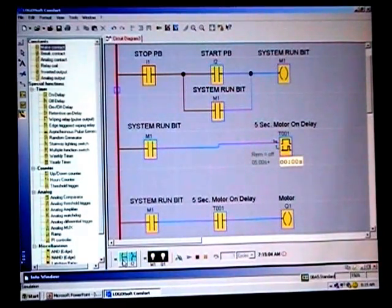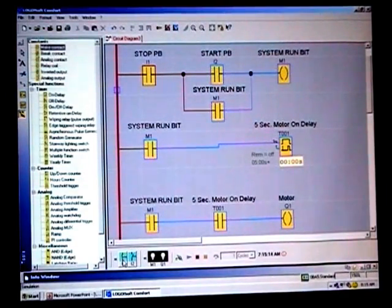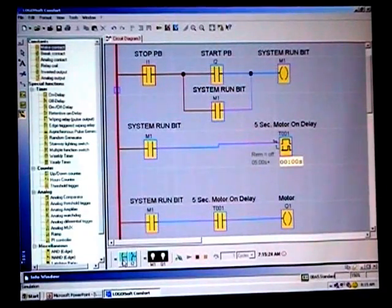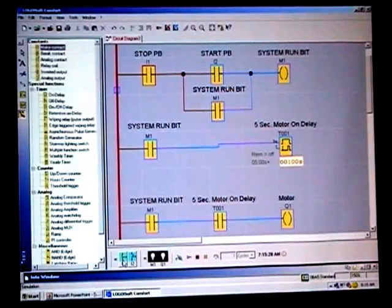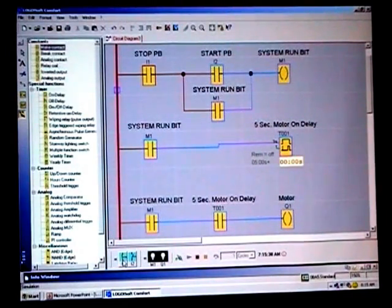Why is that awesome? In a hardwired solution you'd need a timer relay, maybe another contactor. But if start, stop, and motor are already wired to a PLC, did I add any extra hardwired components to use the timer in the program? No — it's the exact same physical circuit as if the timer wasn't there.